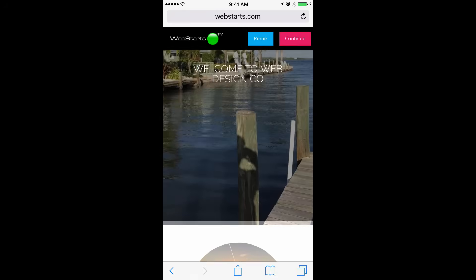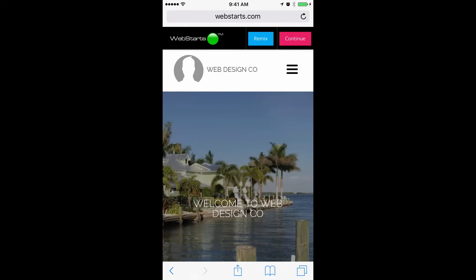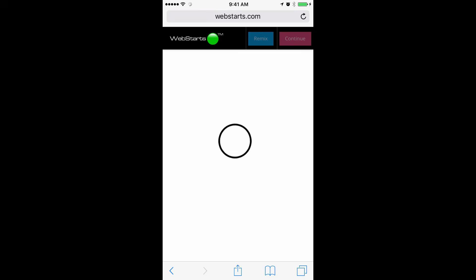You can choose from different layouts by tapping Remix, but to accept this layout, tap Continue and Proceed.